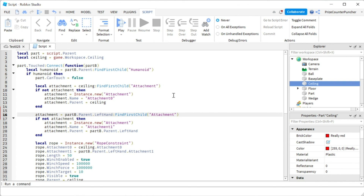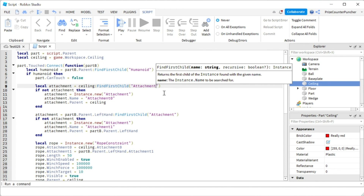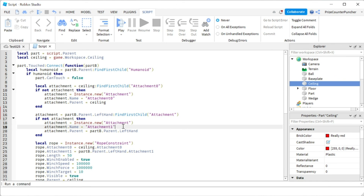Before we go, there's a small bug in the code. When naming the ceiling attachment attachment0, the FindFirstChild lookup should also search for attachment0. Similarly, the player's hand attachment is named attachment1, so the lookup should search for attachment1.